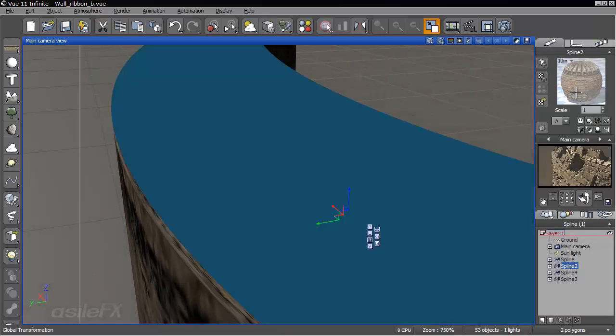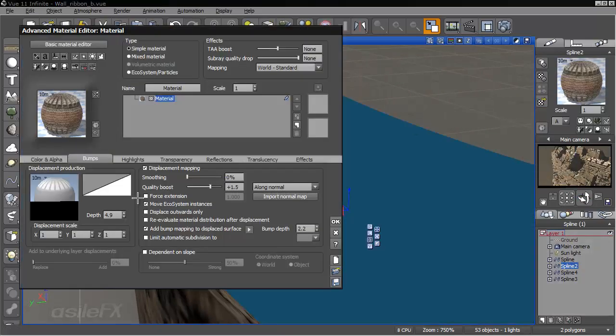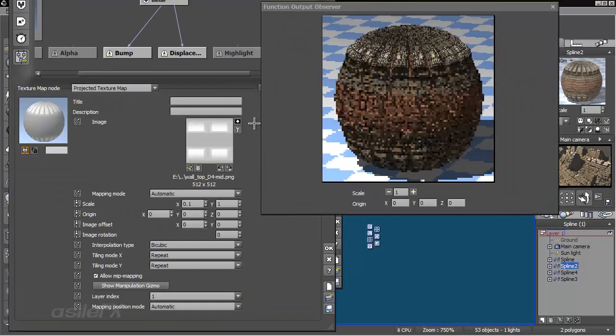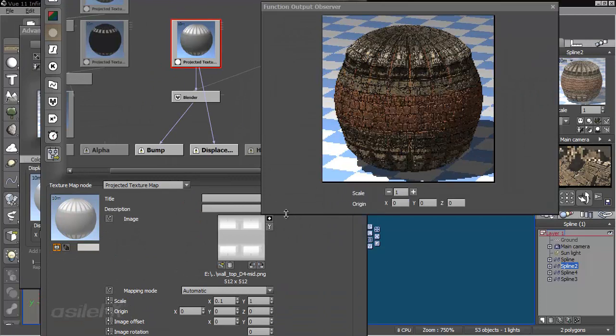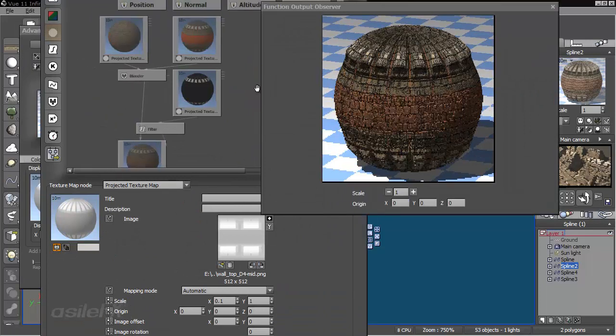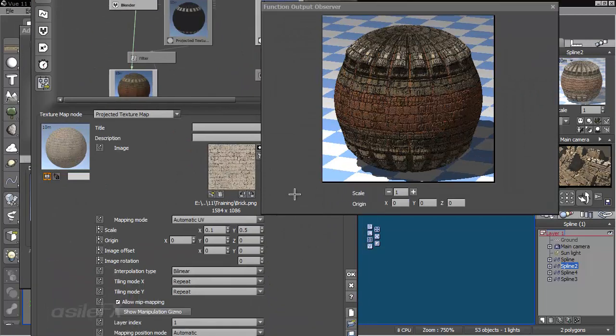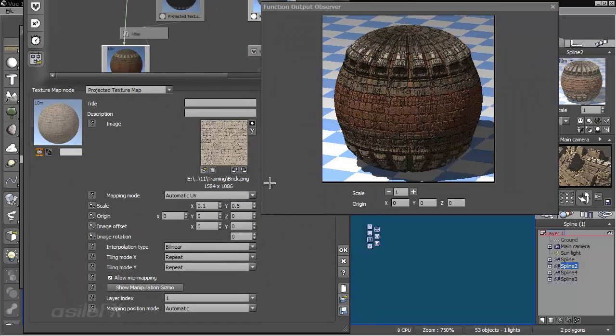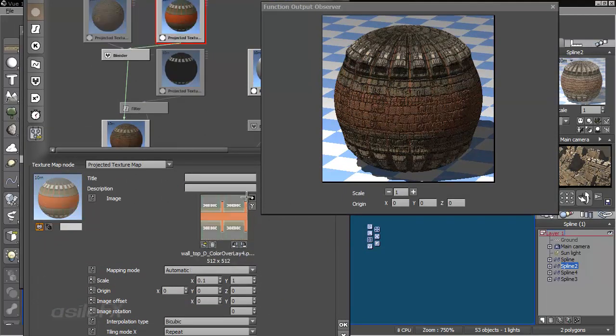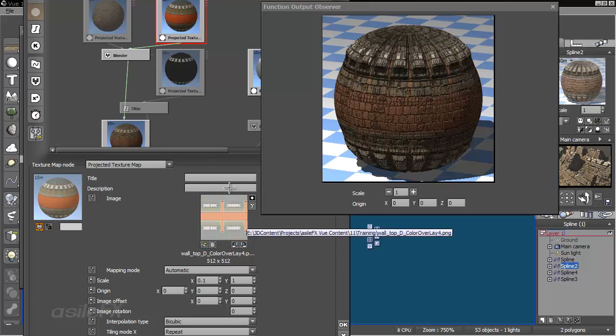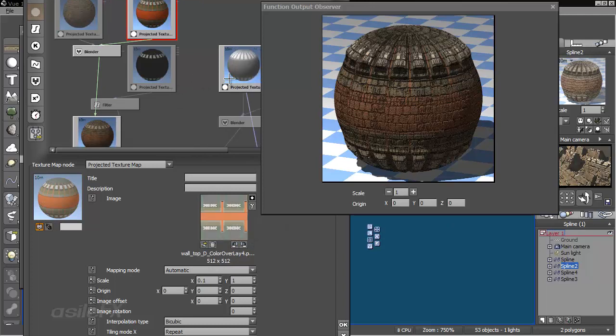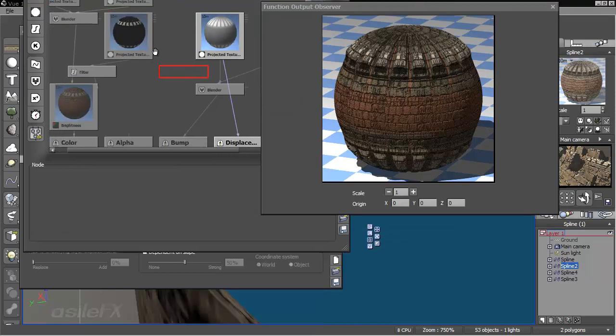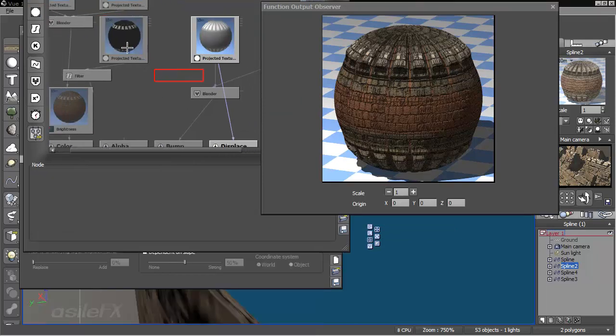And if we take a look at the material, I've got just a brick material mixed with a color map that's going to match up with the displacement surface.